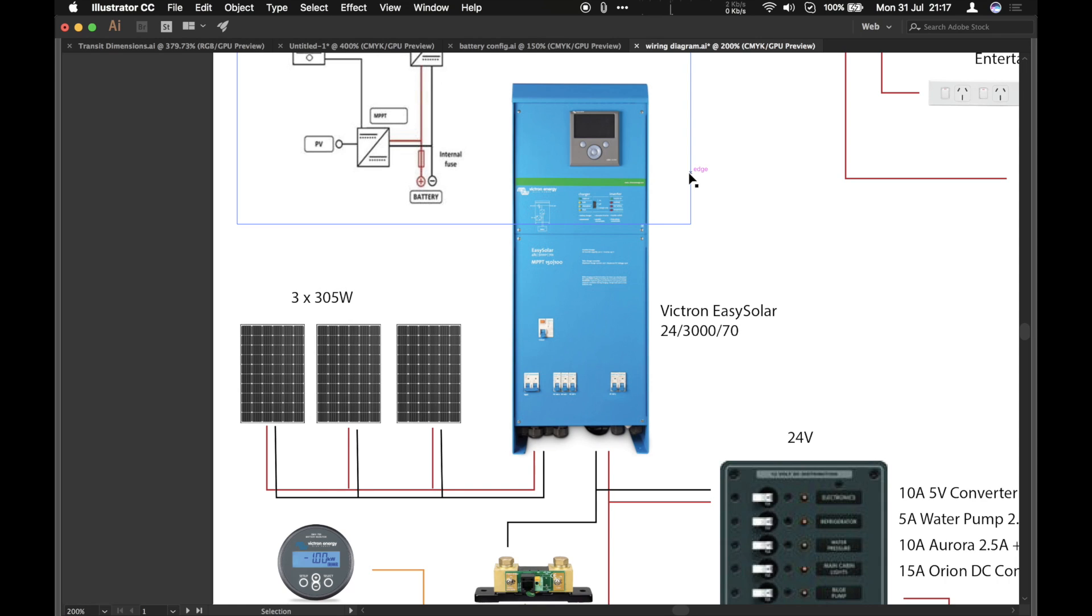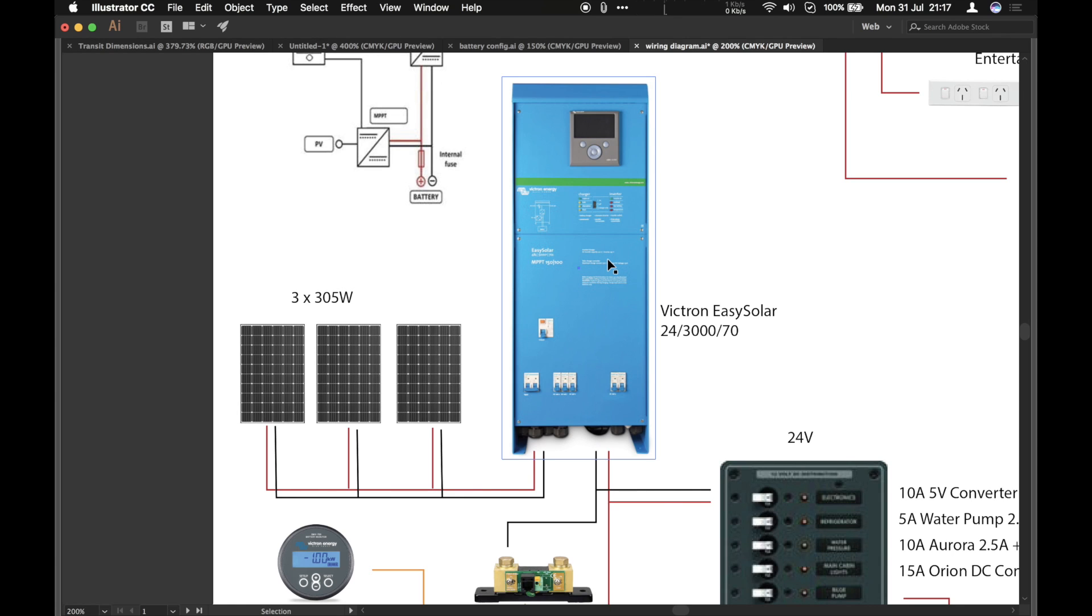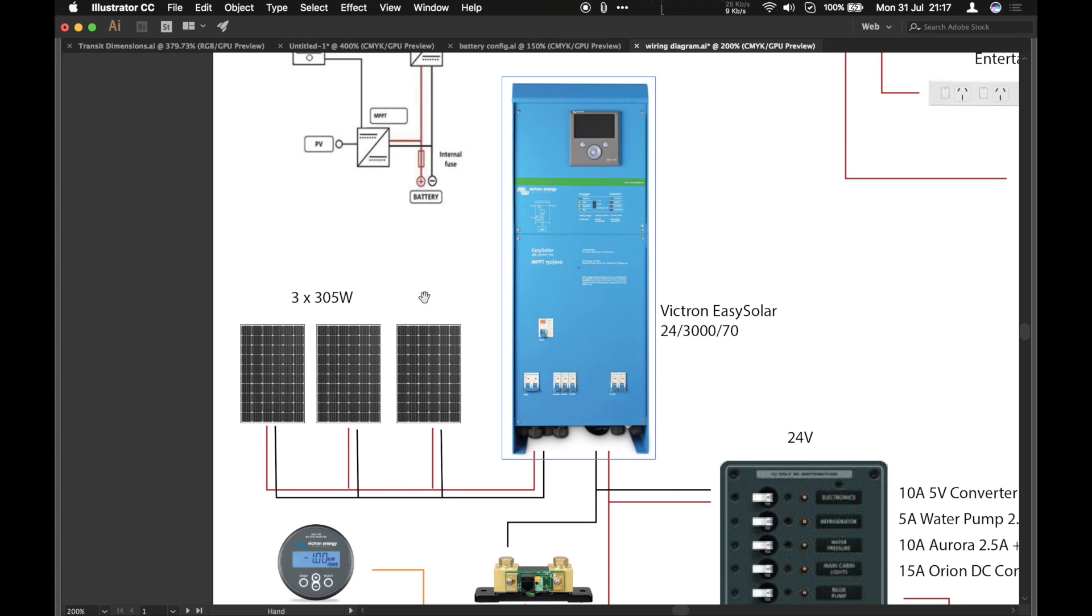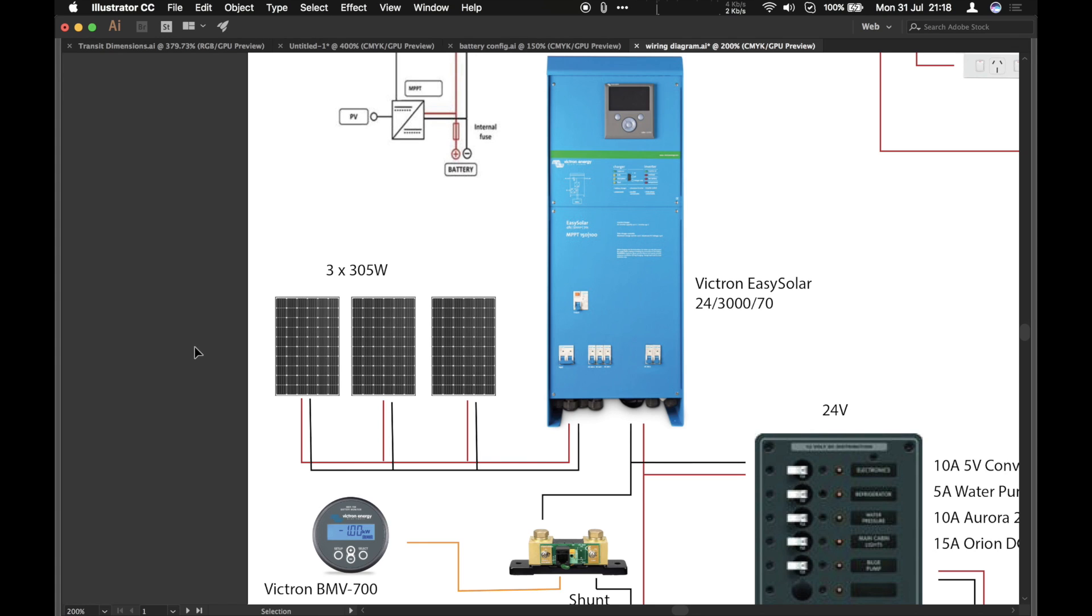You've got circuit breakers, all pre-wired. And inside there is the inverter and that's all wired into the solar charge controller. And they're all connected together. We're going to be feeding the system with three 300 watt or 305 watt panels. So that's what I've got room for on the roof.